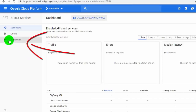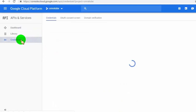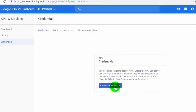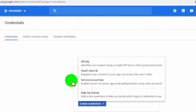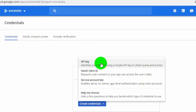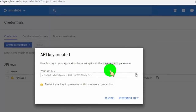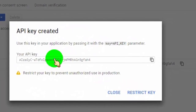Now click on Credentials. Then click on Create Credentials and select API Key. This is your Google API key — copy it and use it as you want.